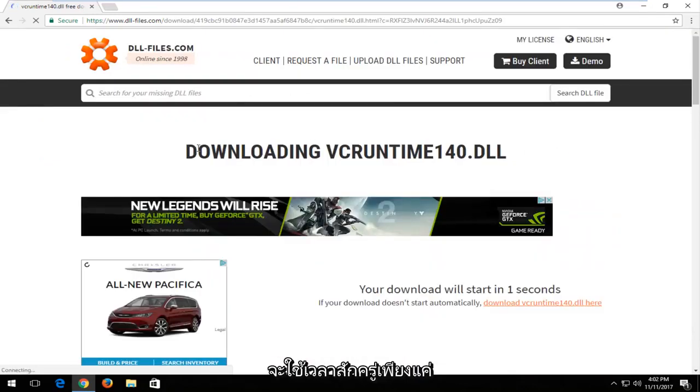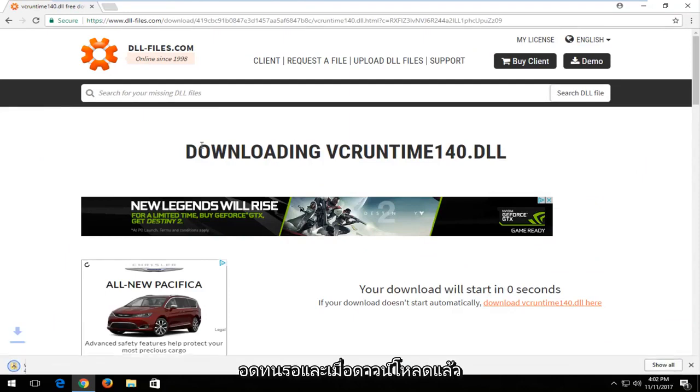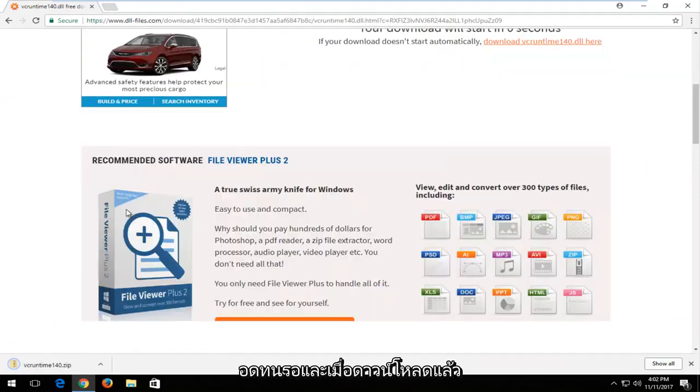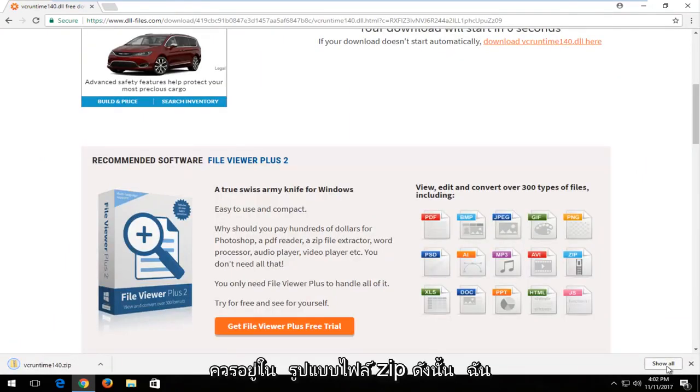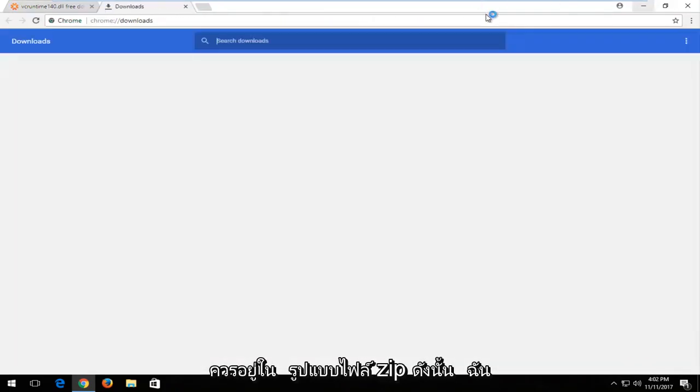It should take a moment. Just be patient. Once it's downloaded, it should be in a zip file format.